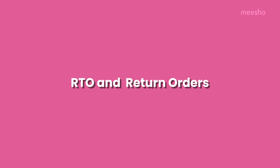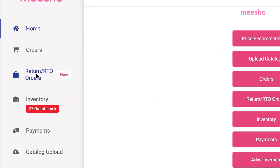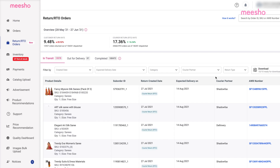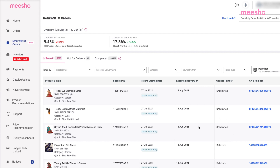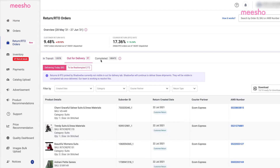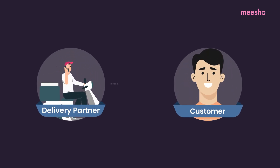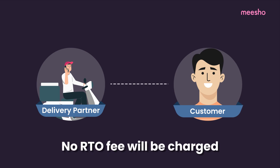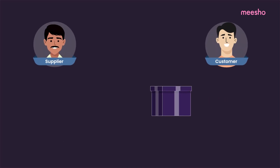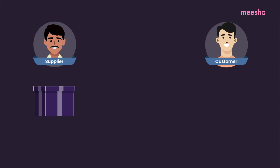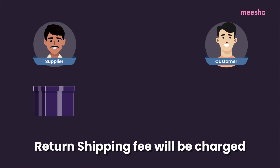Let's talk about RTO and return orders. Here, you can see the list of your recently returned orders. An order can be returned for two reasons: 1. RTO — the delivery team is not able to reach the customer. Please note, Misho will not charge any RTO fee from you. 2. The customer has returned the product due to some reason, in which case you'll be charged a return shipping fee.